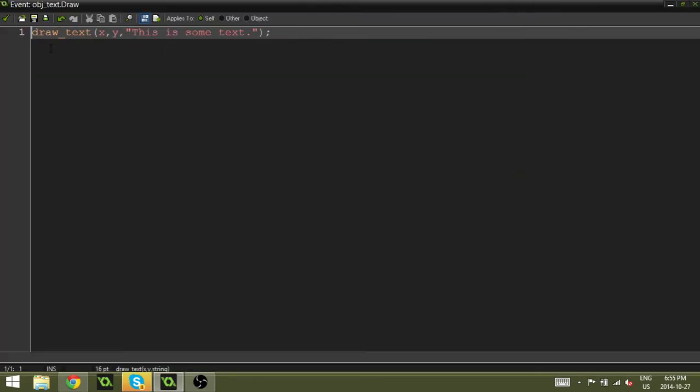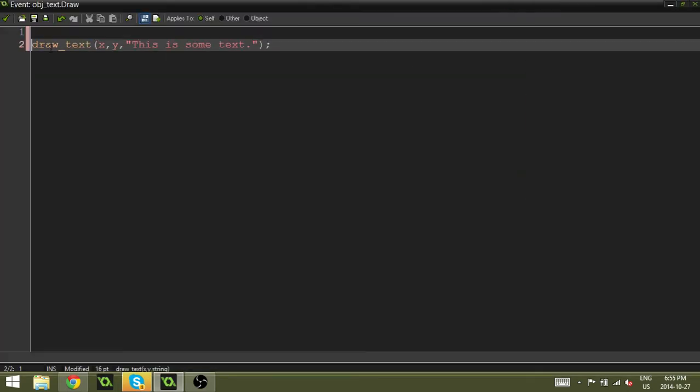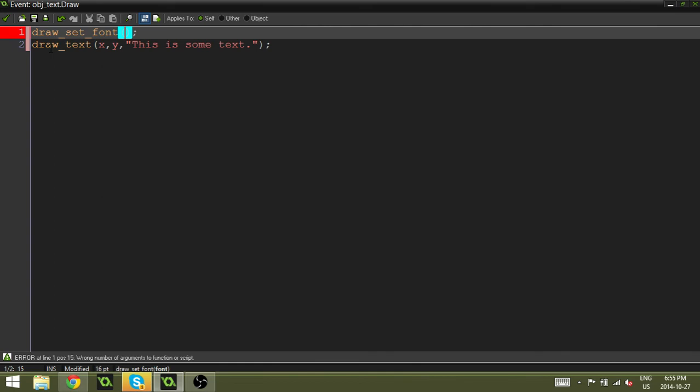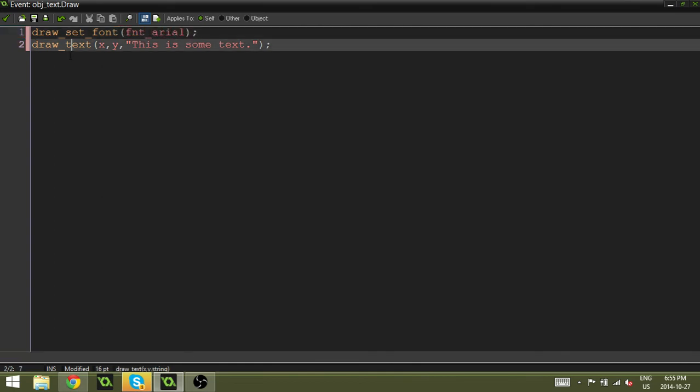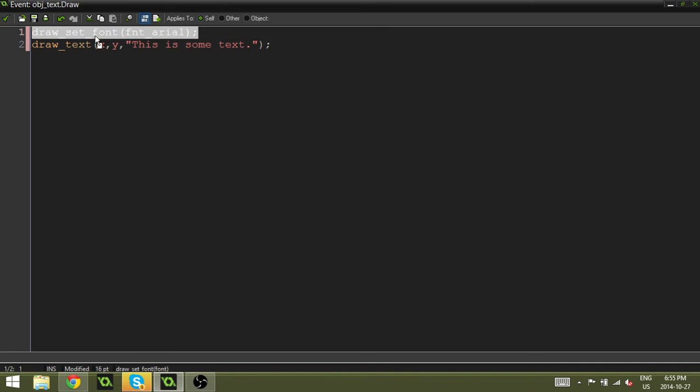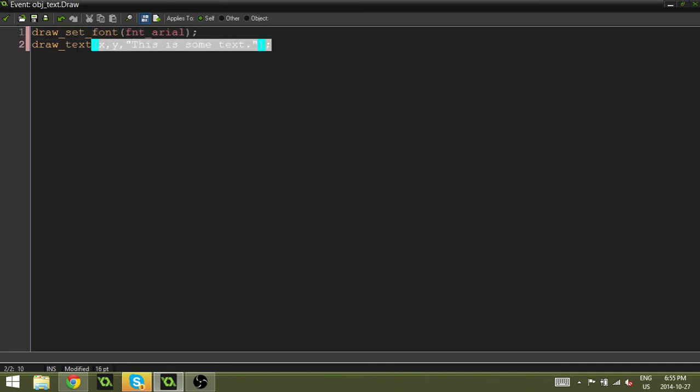And right before the draw_text, we're going to add a line of code that says draw_set_font and then add some brackets. And within the brackets, we just have to set whatever the font is. So in this case, mine is FNT_Arial. So now what we've set is we've made it so that it's always going to draw with the font Arial for any code underneath this.